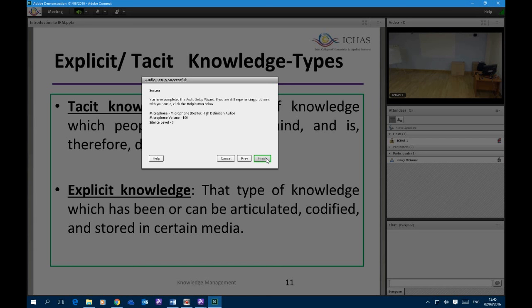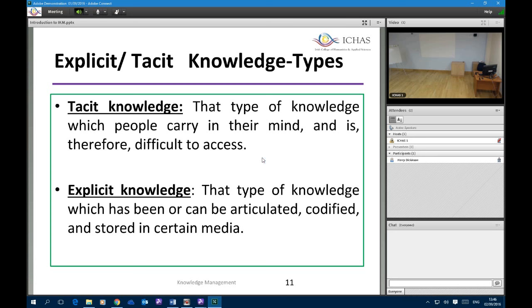With the test complete, we click on Next and it finishes our audio setup. We see at the top 'Audio Setup Successful'. It tells us the current status — microphone volume is at 100 — and no further adjustments are required. We click on Finish. Now we're ready to go. Our headset is working correctly, we can hear and we can speak.